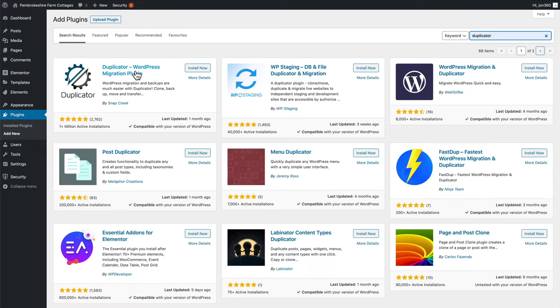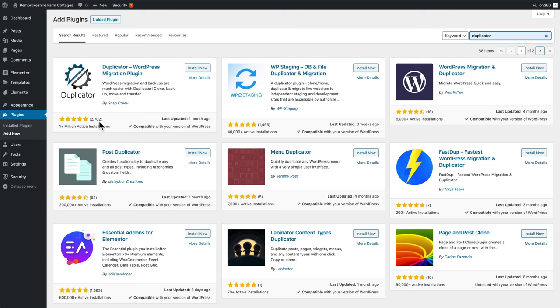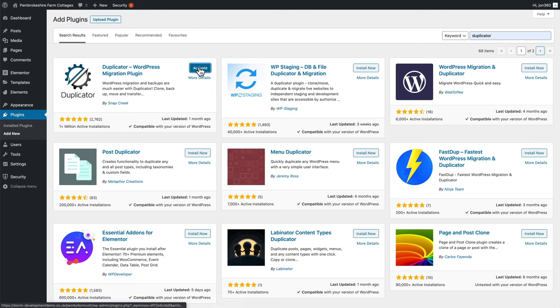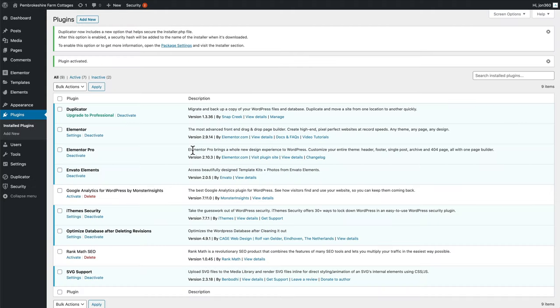And it's this one here, duplicator WordPress migration plugin. You can see it's got really good reviews. 1 million active installations over 2000 good reviews. So I'll press install now. Wait a few moments while it's installing. We activate it.